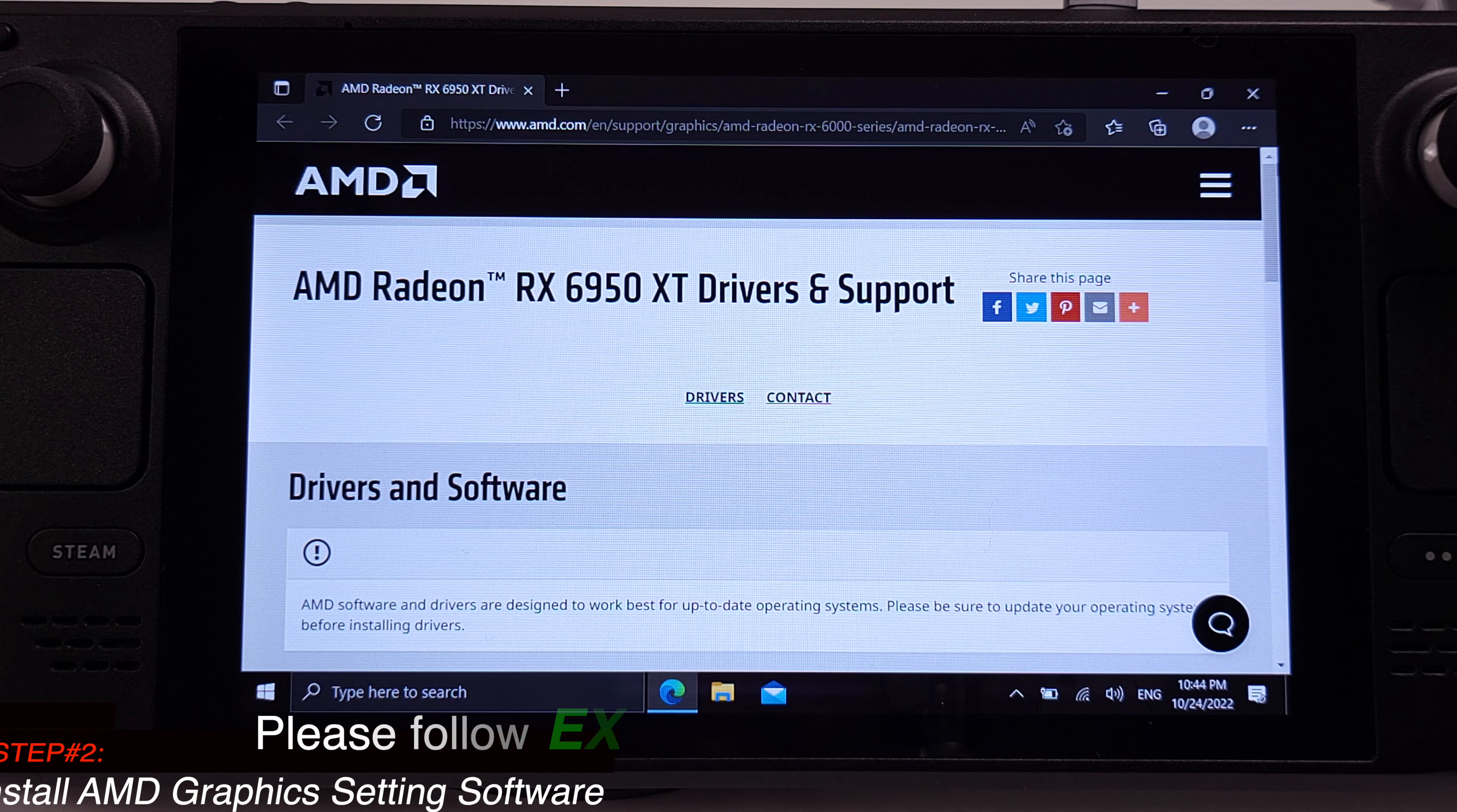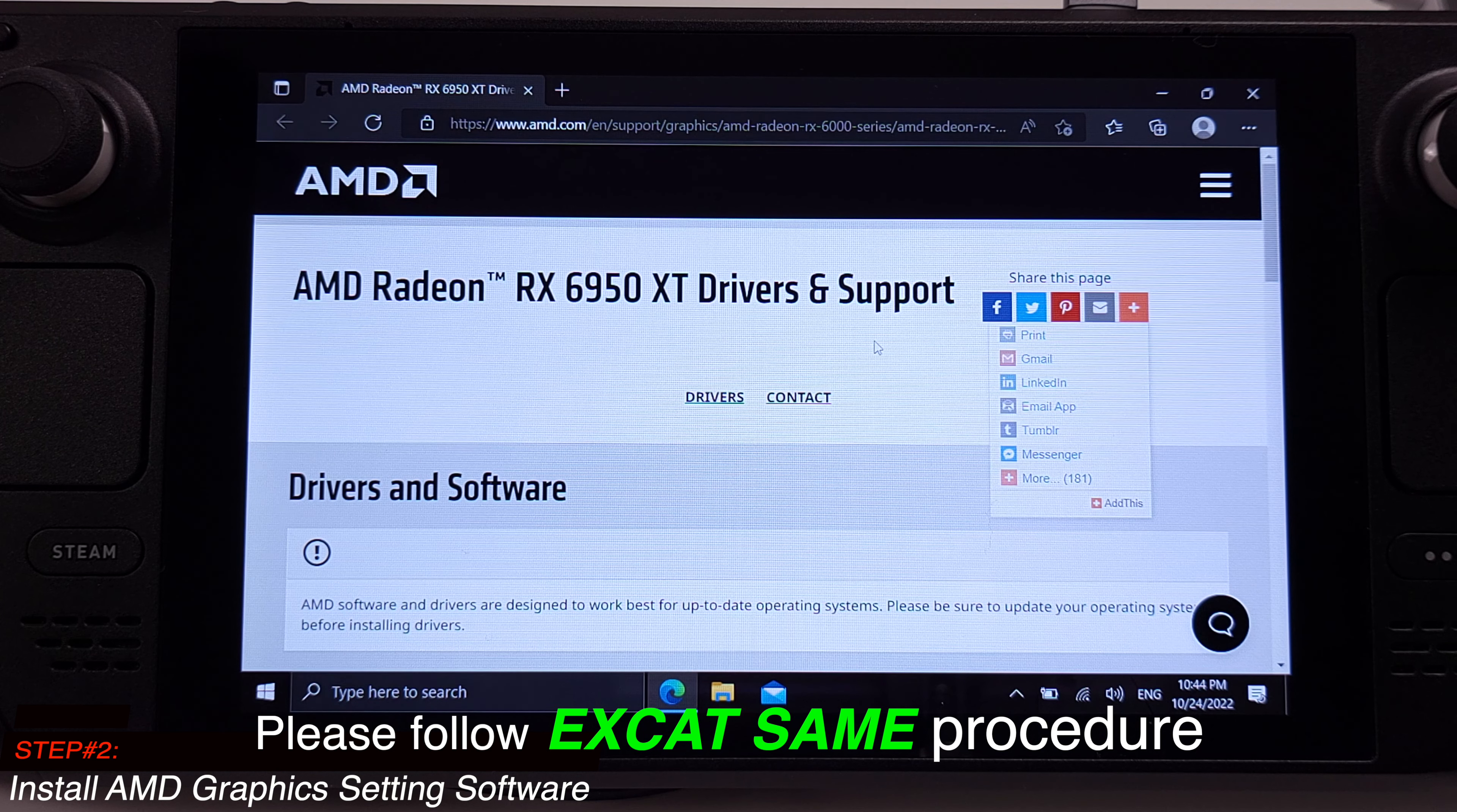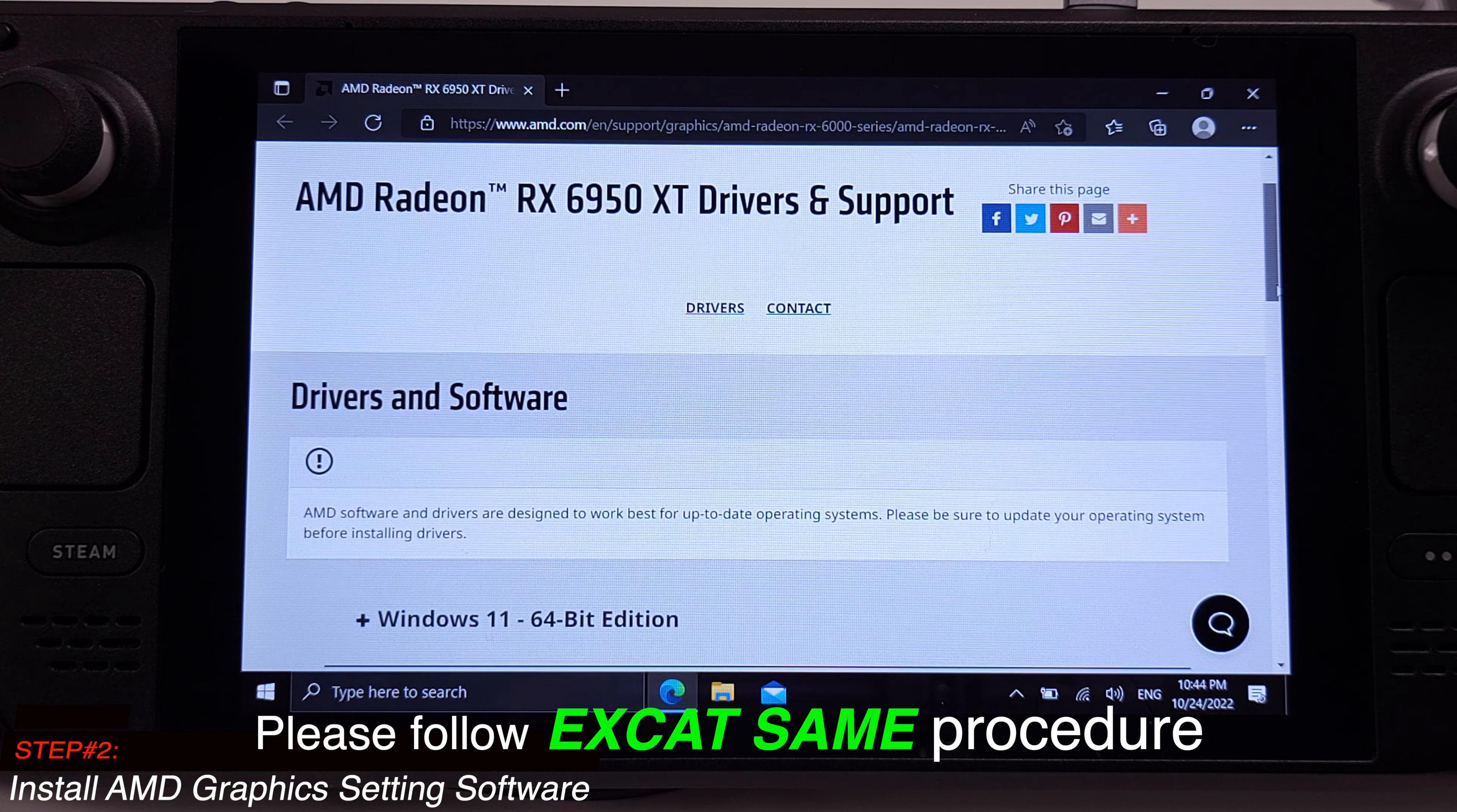Install AMD graphics software in step 2. When I am referring to AMD graphics software here, please don't just go online and install AMD software on your Steam Deck. It wouldn't work. This software has to be a specific one, and the installation process has to be exactly the same as I show in this video, otherwise it will not work. The software download link is available under my video description.